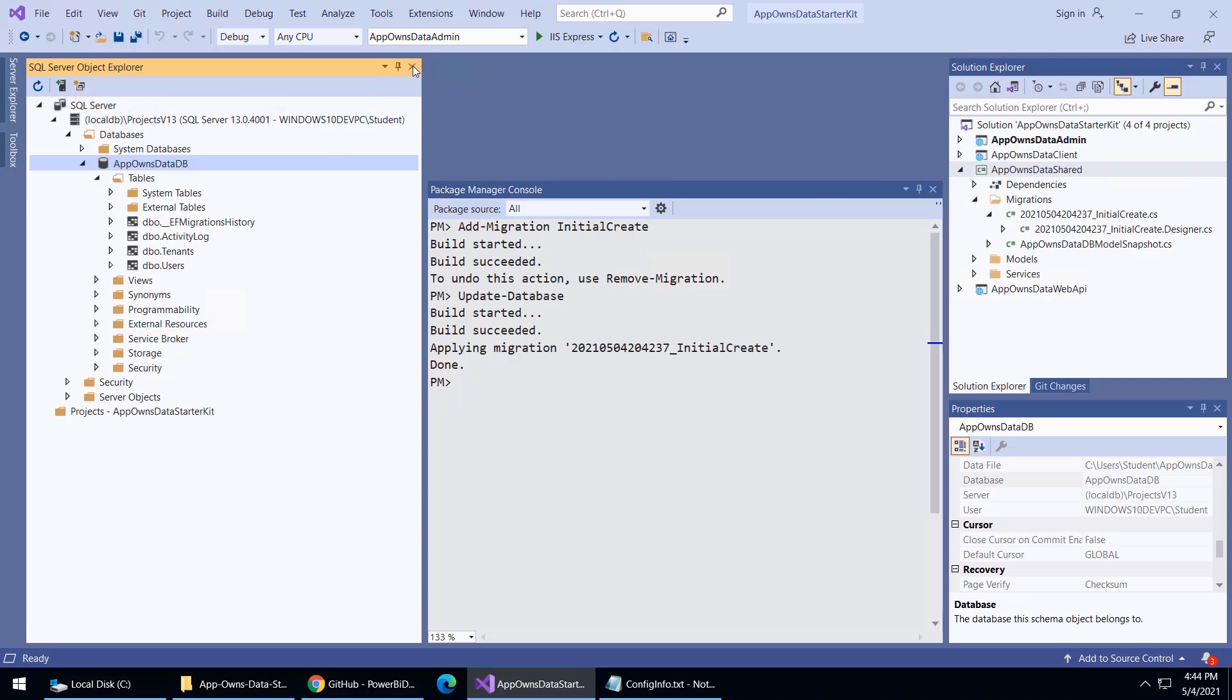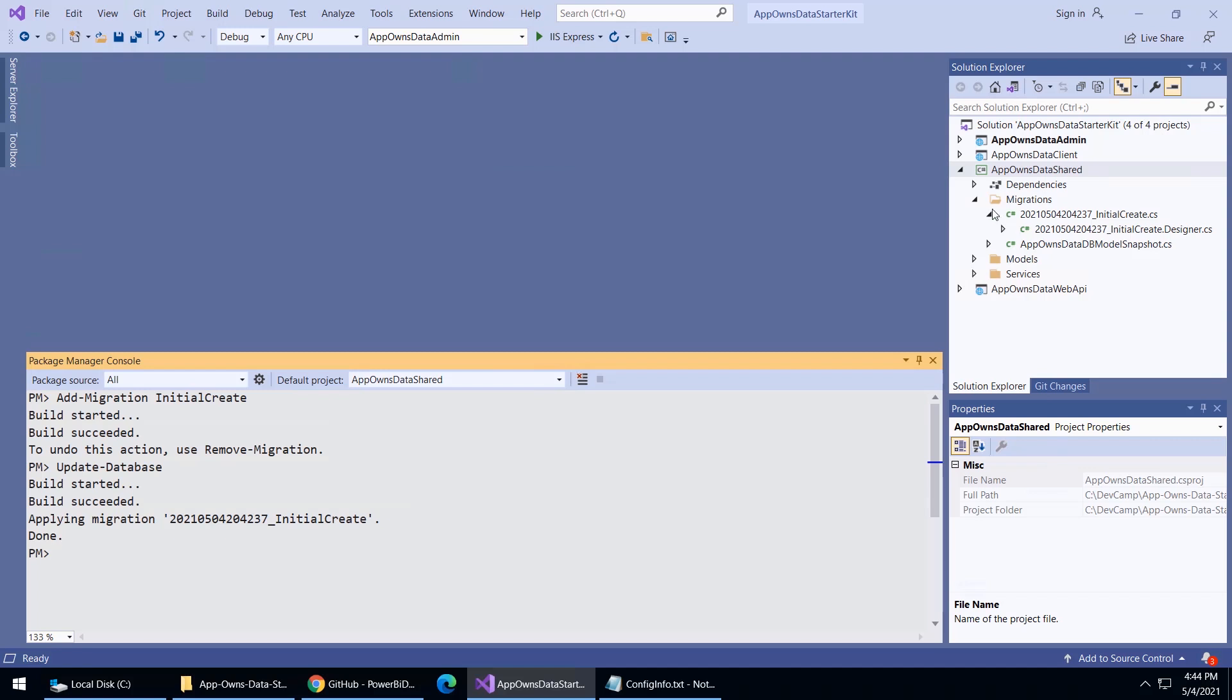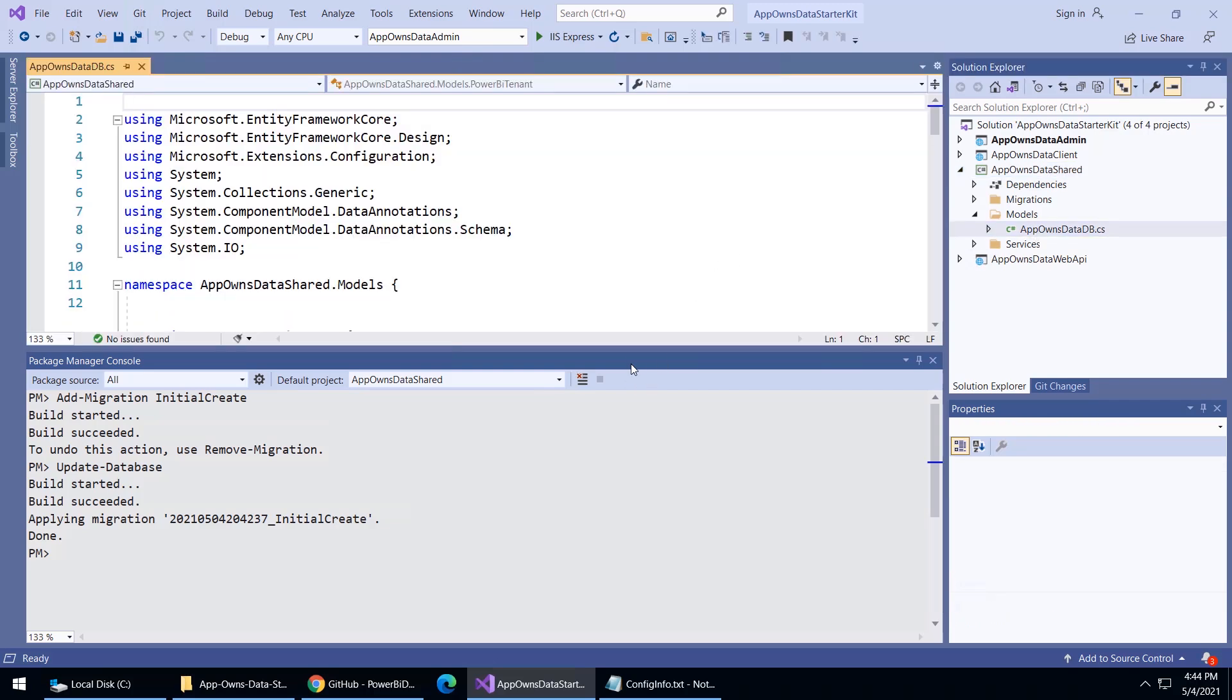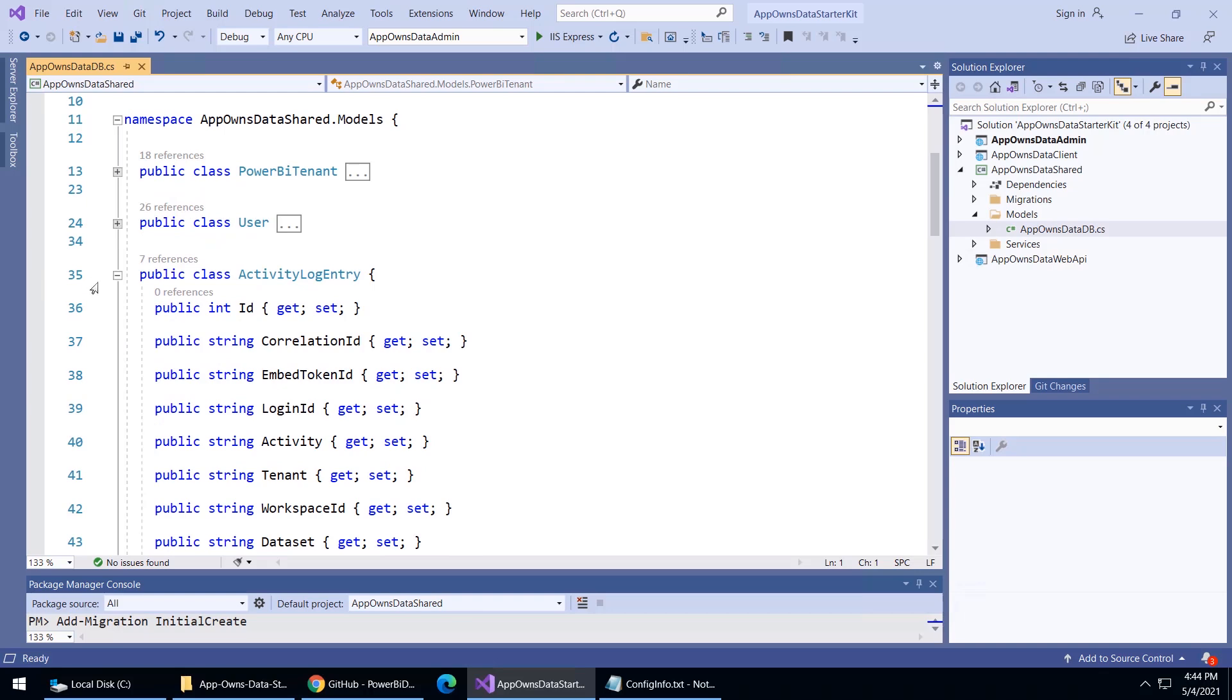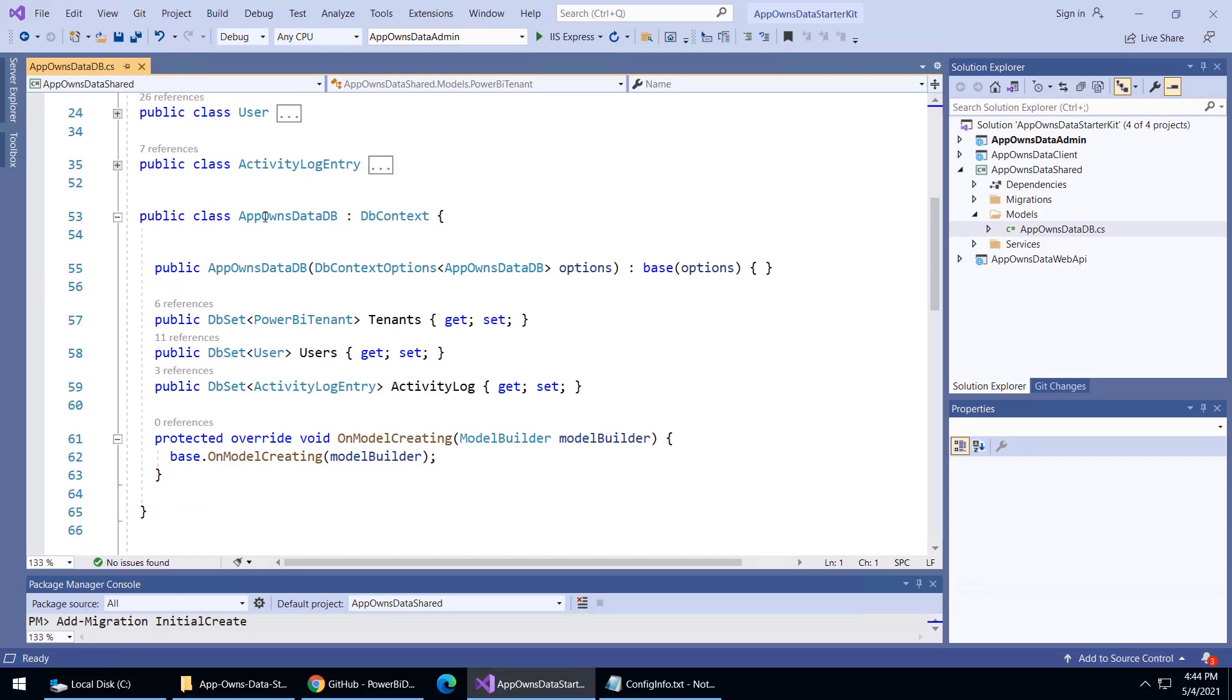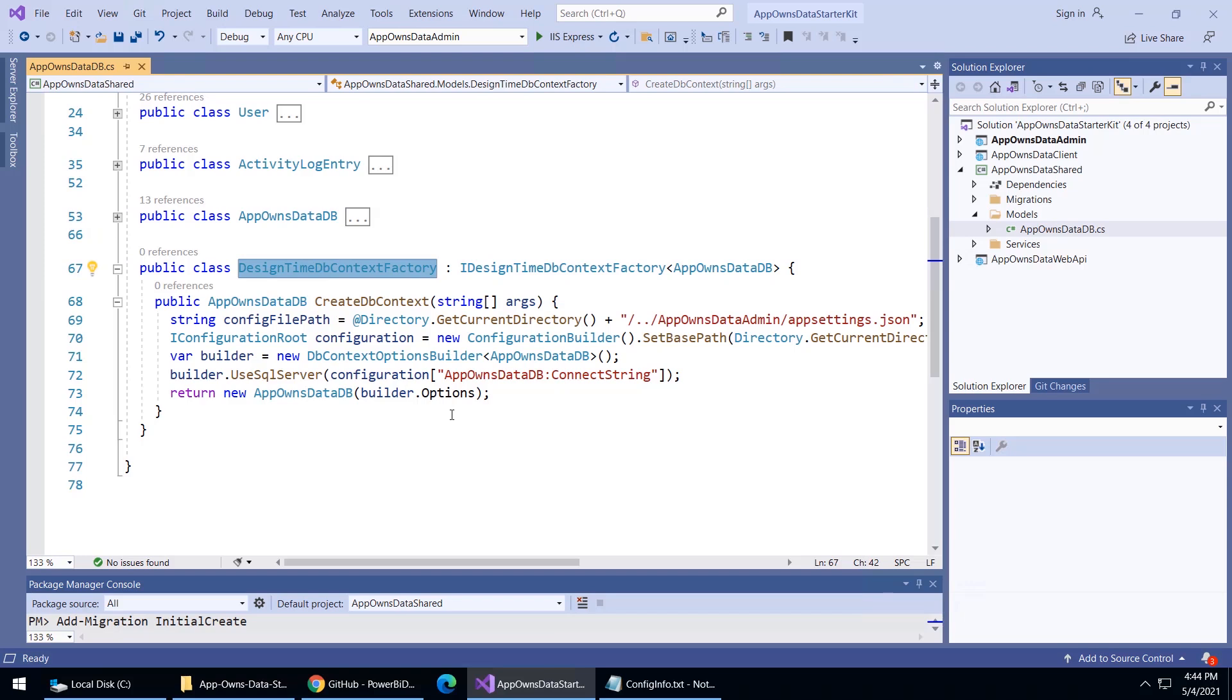If you're curious, and by gosh, you should be, you can go back into the app owns data shared. If you open up models, you can see here's the starting code where basically we have the Power BI tenant, we have the user class, and we have the activity log entry class. Below that, we have the app owns data DB with the DB context. One other little thing I wanted to point out is that down below there's one more class, and this is the design time DB context factory. The main reason this is here is so that we can basically put the connection string one time and have it used both to build the database and to resolve the database when the application starts up. Once again, here's a complete implementation of our entity framework model.